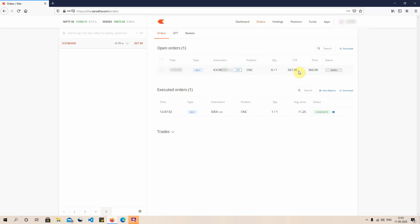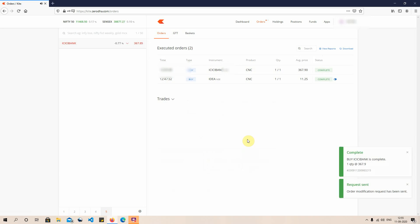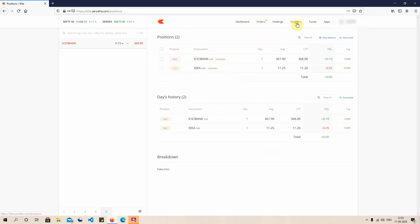The LTP — last trade price — is 367.90. If the market doesn't look like it's coming to 360 and I want to buy at market price, I go to modify the order and change it to a market order. The current best offer is 367.90, I click on that and modify the order. One share of ICICI Bank has been bought at 367.90, which I can see in my current positions, and I can see the P&L fluctuations happening on screen.